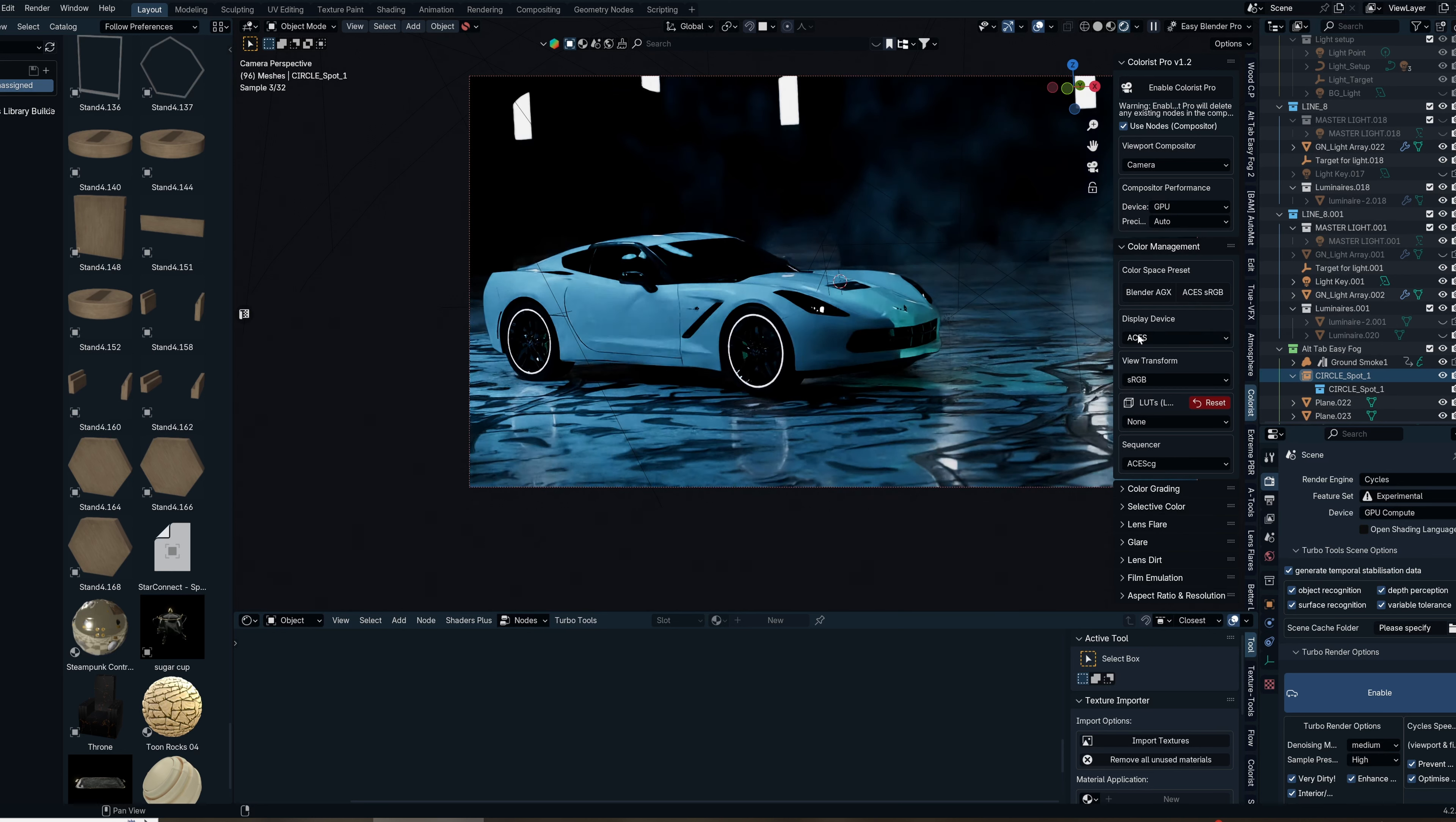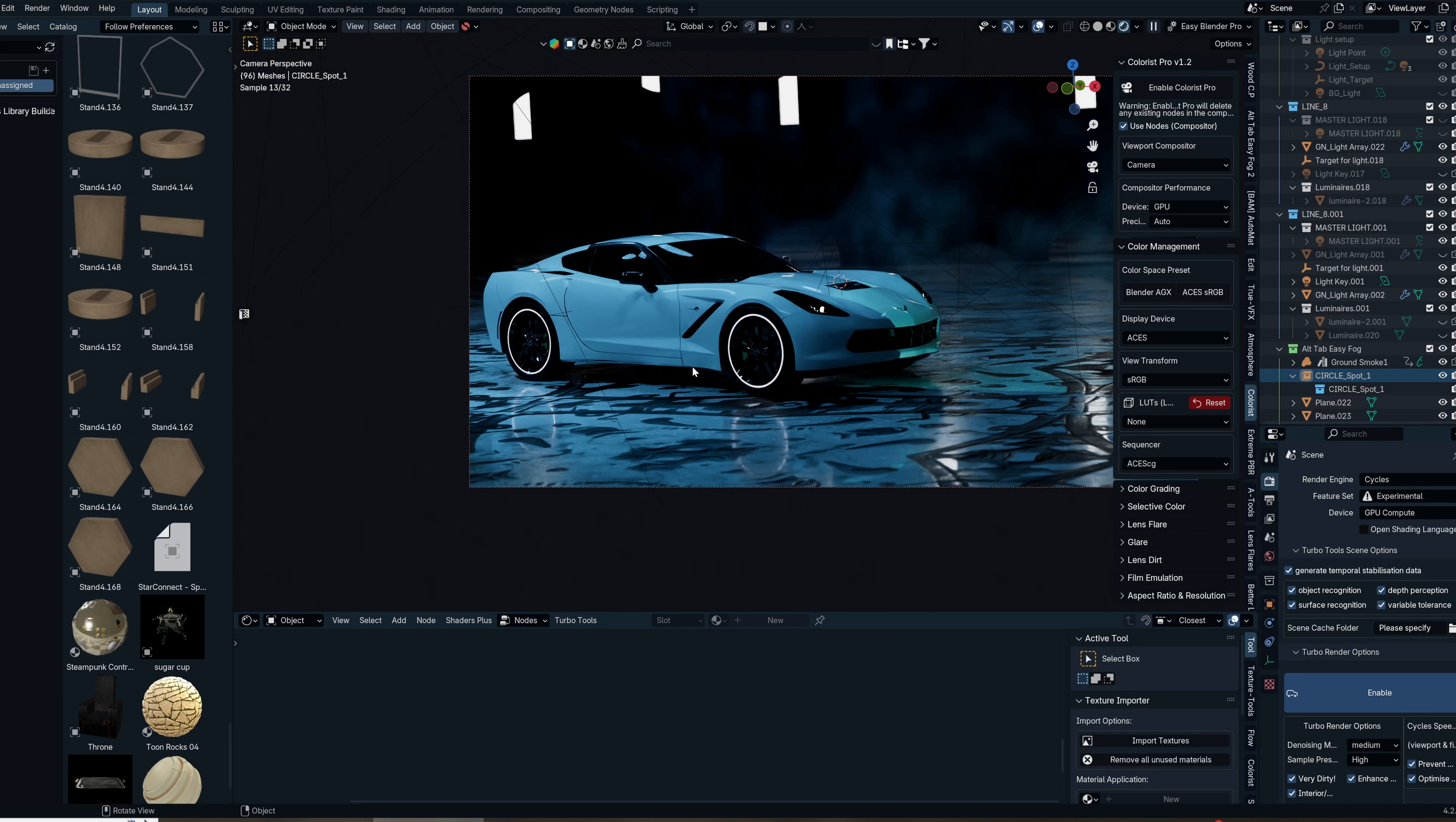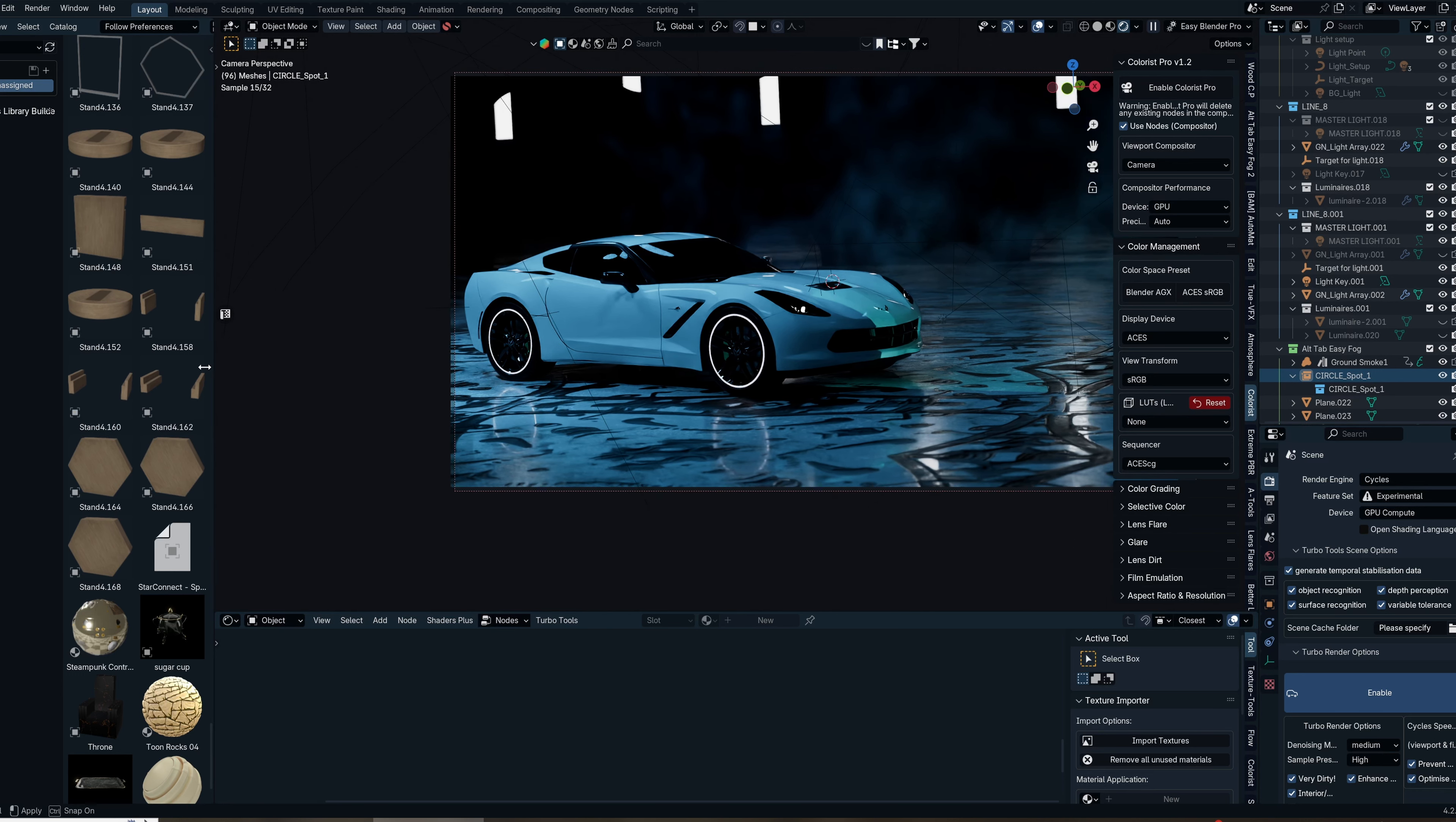Under that you have the display device, which you can change from Asus to Rec.709 or sRGB, and the view transform as well. But we're going to leave that as is so we know everything is working properly.